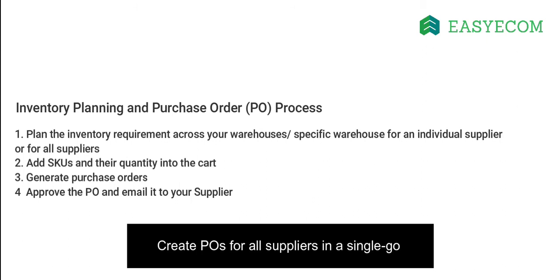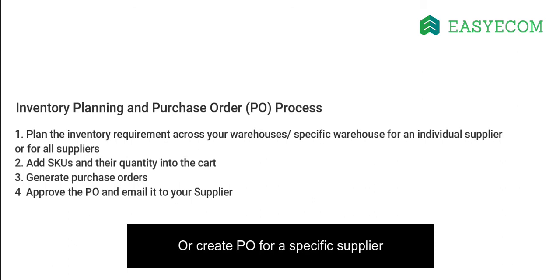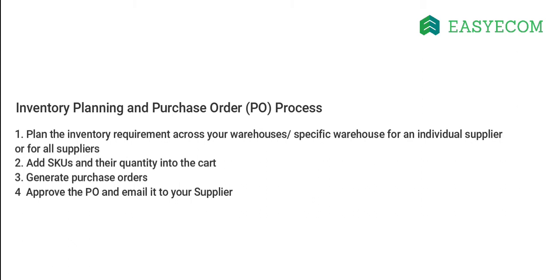Based on your requirement, you can create purchase orders for all your suppliers in a single go, or create them for an individual supplier. Once you have finalized your inventory requirement, add the SKUs and their quantity into a cart and generate a purchase order.